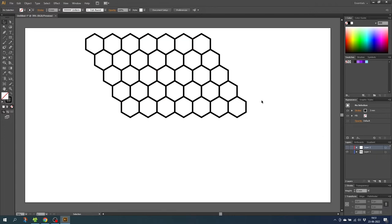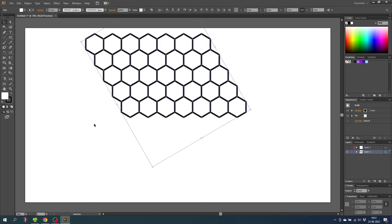But first we need to delete the strokes to make clear space between the hexagons. So now select all the hexagons and give the hexagons the fill color that you want. You can change this later if you want.